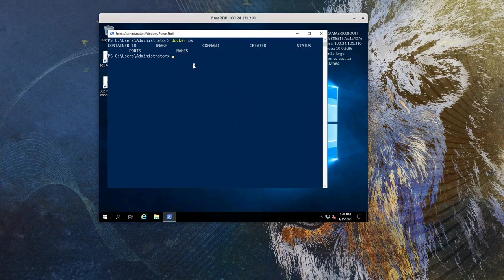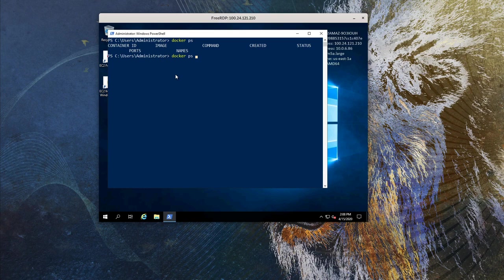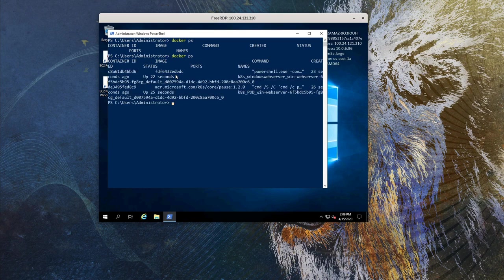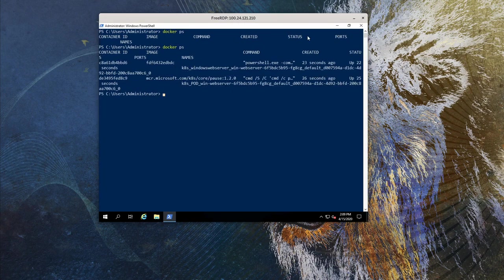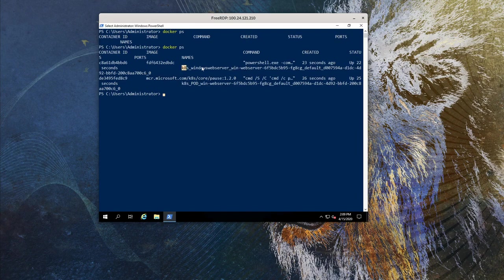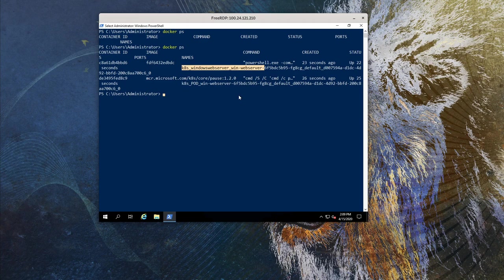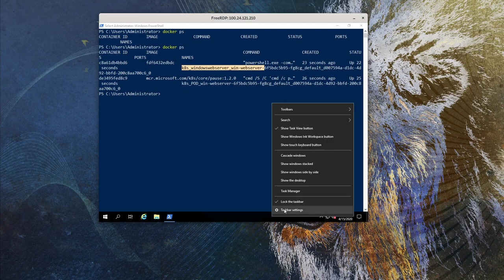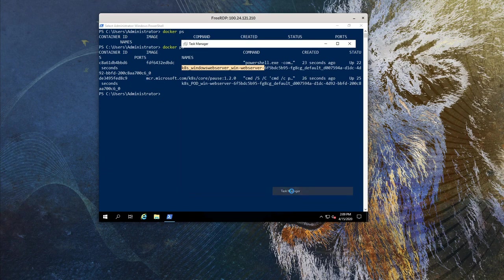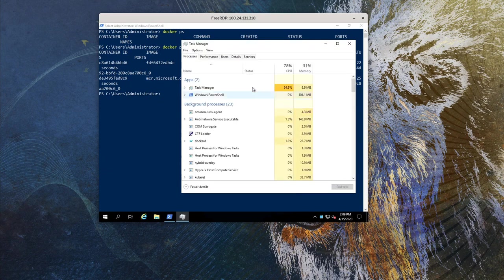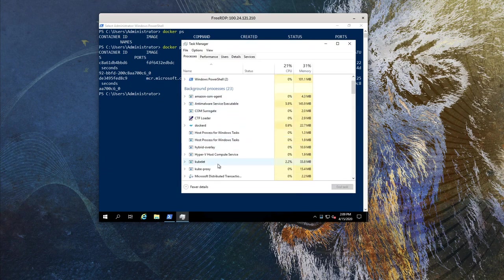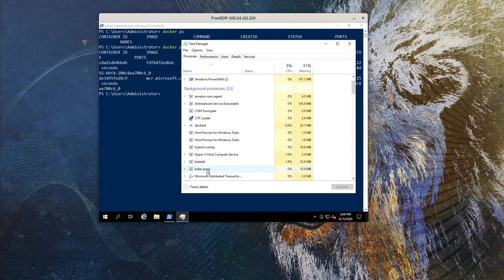In our RDP session, we can run a docker ps command to see the container is running. Note that this container has a prefix of kates, signifying that it's managed by Kubernetes. When we open up the task manager, we can see a few Kubernetes specific processes running. The kubelet and the kubeproxy is running, as well as the hybrid networking as well.